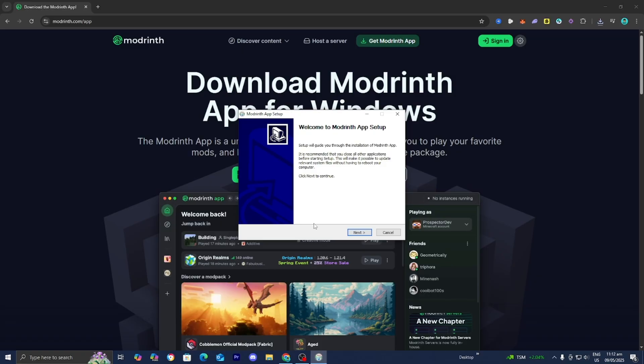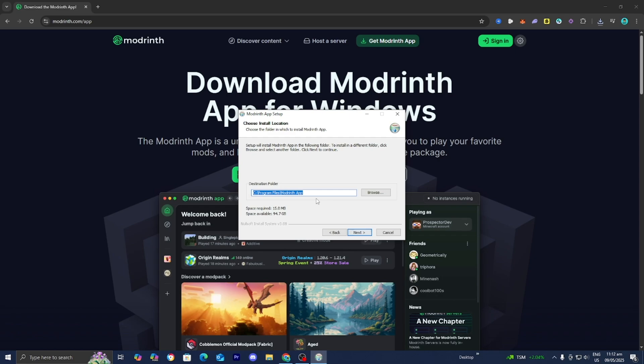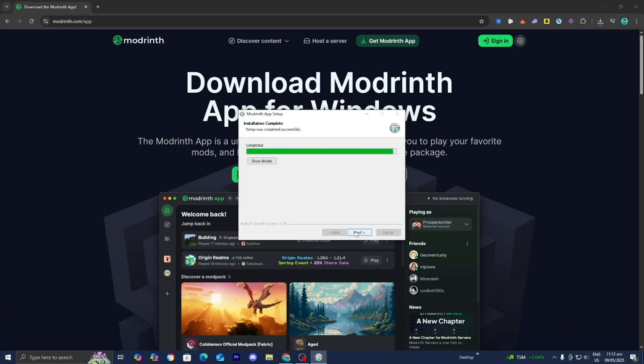There you go. And my screen is black at the moment, and that is because my device is asking for permission for the app to make changes. So go ahead and just press on yes. Once you're done with that, you just want to press on next. Then it is going to tell you where in your actual device it is going to install the Modrinth app. Go ahead and press on next and now just wait for it to install.